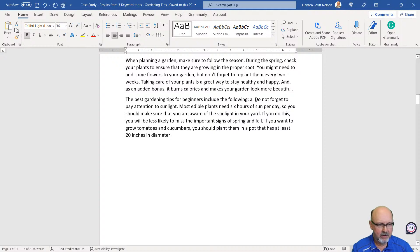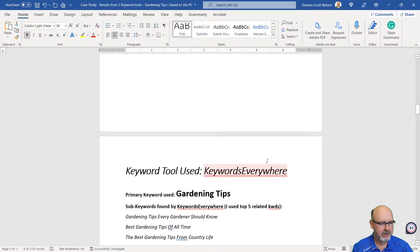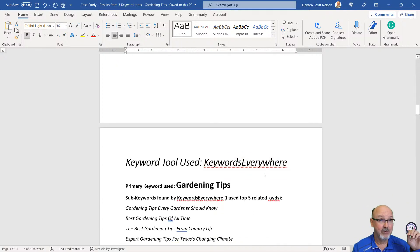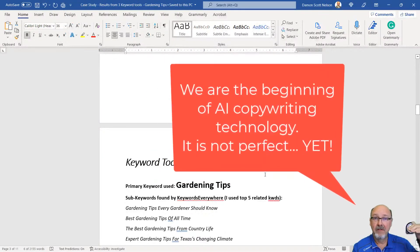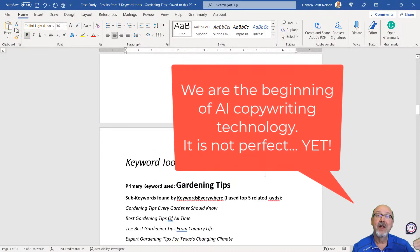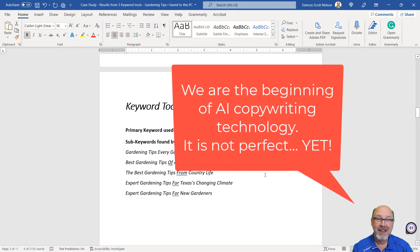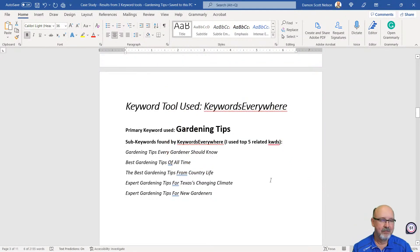It looks like it kind of just dropped off right here and didn't finish what it was trying to type. It is using AI. Guys, we're at the beginning of artificial intelligence for copywriting, not in the middle, not even anywhere close to the end.